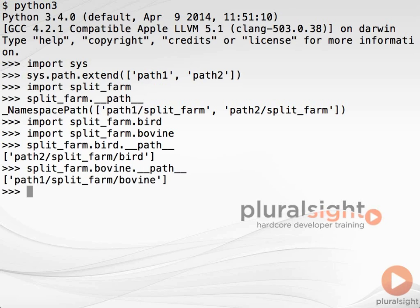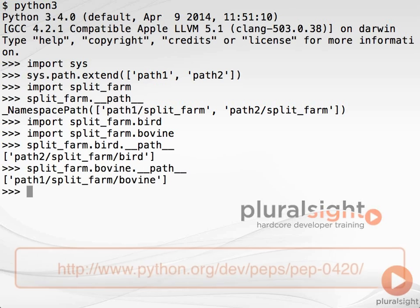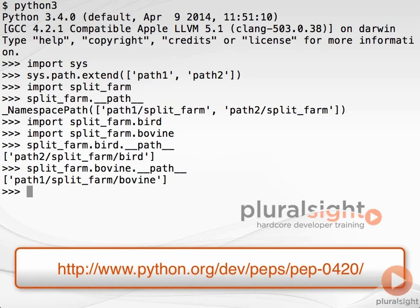There are more details to namespace packages, but this addresses most of the important details that you'll need to know. In fact, for the most part, it's not likely that you'll need to develop your own namespace packages at all. If you do want to learn more about them, you can start by reading PEP 420 at www.python.org/dev/peps/pep-0420.